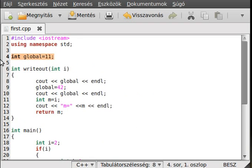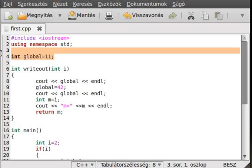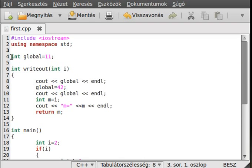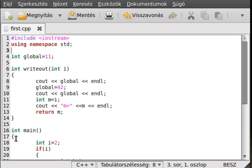Why not just use global variables? It would be much simpler than always passing a variable to a function and returning it. You could just set and get the global variable. However, if everybody used global variables there would be so many that you couldn't even choose a name because every name would already be taken. So if possible, avoid global variables because they pollute the global scope — the scope outside of any other code block.